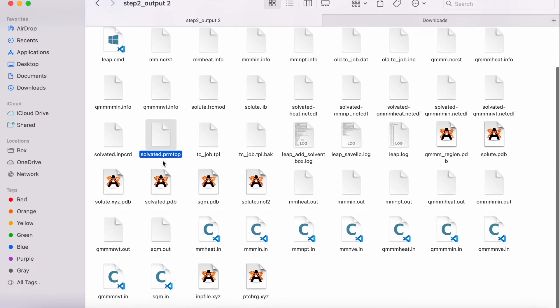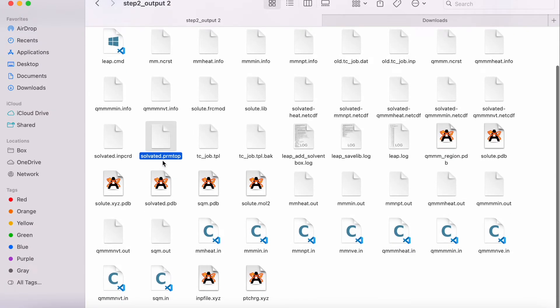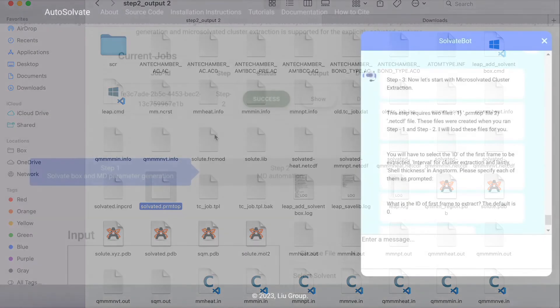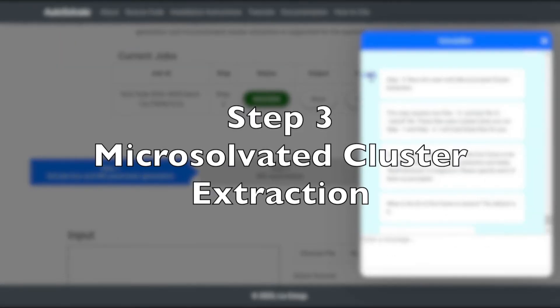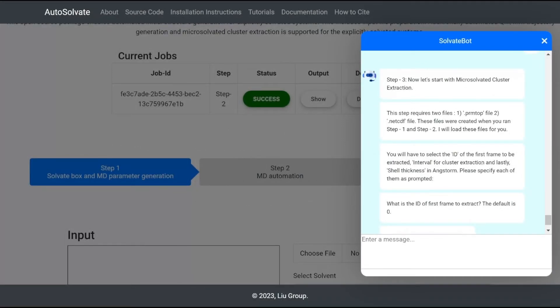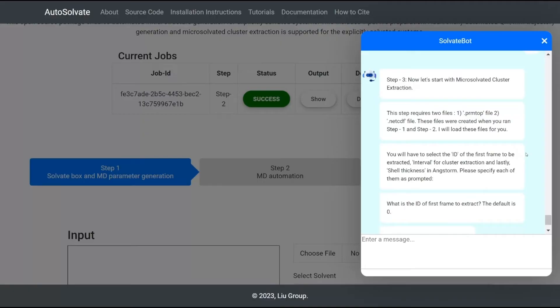Step 3 is extracting microsolvated clusters from the classical molecular dynamic or QMMM trajectory. This step requires the topology file and the trajectory file, which will be automatically loaded from the files generated in previous steps. If the user has chosen to run QMMM in Step 2, then the microsolvated clusters will be extracted from the QMMM trajectory, otherwise the classical MD NPT trajectory is used.